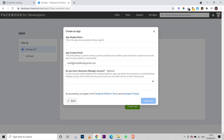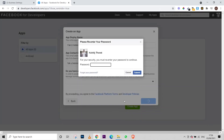After that, it will ask you to put an app display name and your app contact email. This business portfolio selection is optional — you don't have to select it. You can put literally anything as the app name, like 'headers,' and anything at gmail.com as the email. Then just click on 'Create App' and enter the password for your profile.